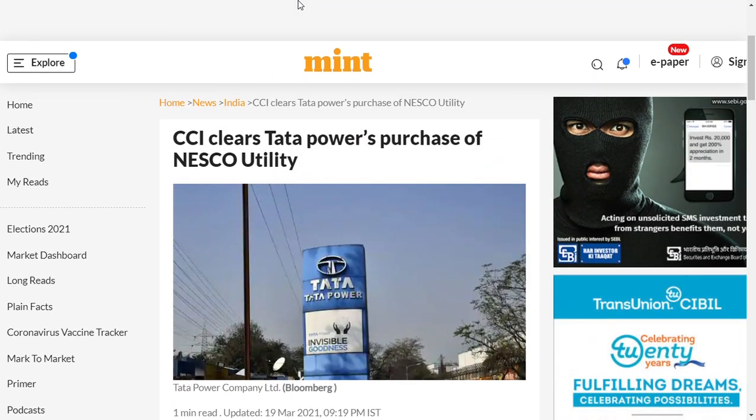CCI cleared Tata Power's purchase of Nesco Utility. The Competition Commission of India has approved Tata Power's purchase of Nesco Utility.